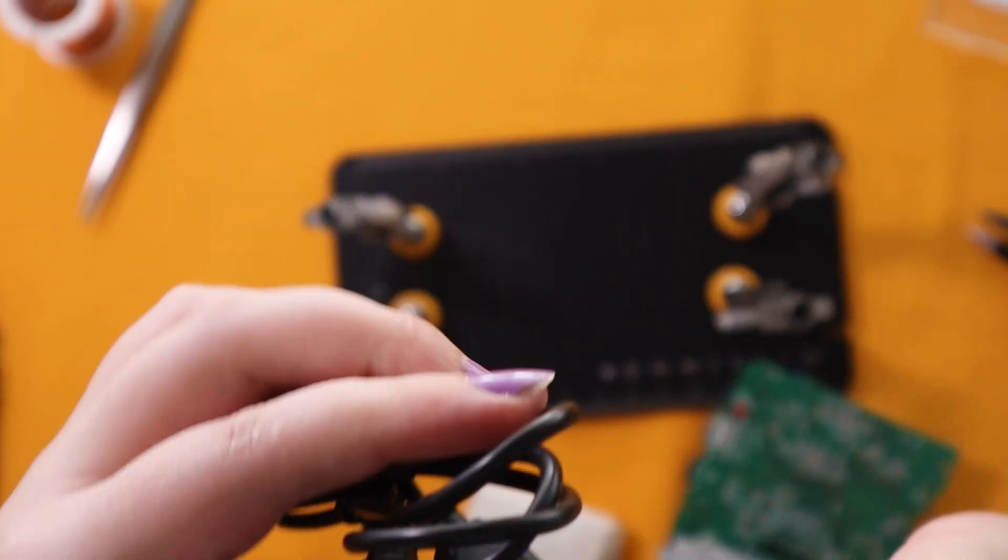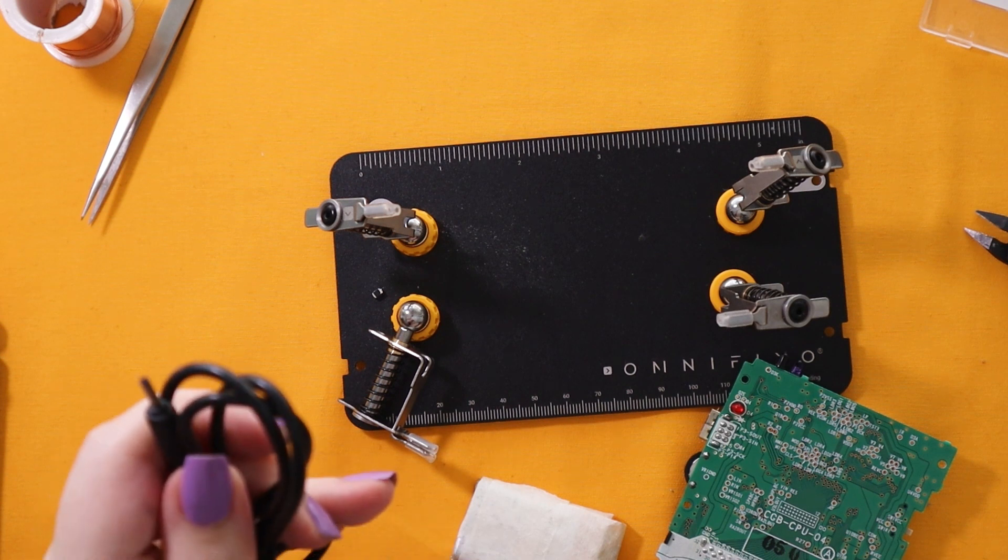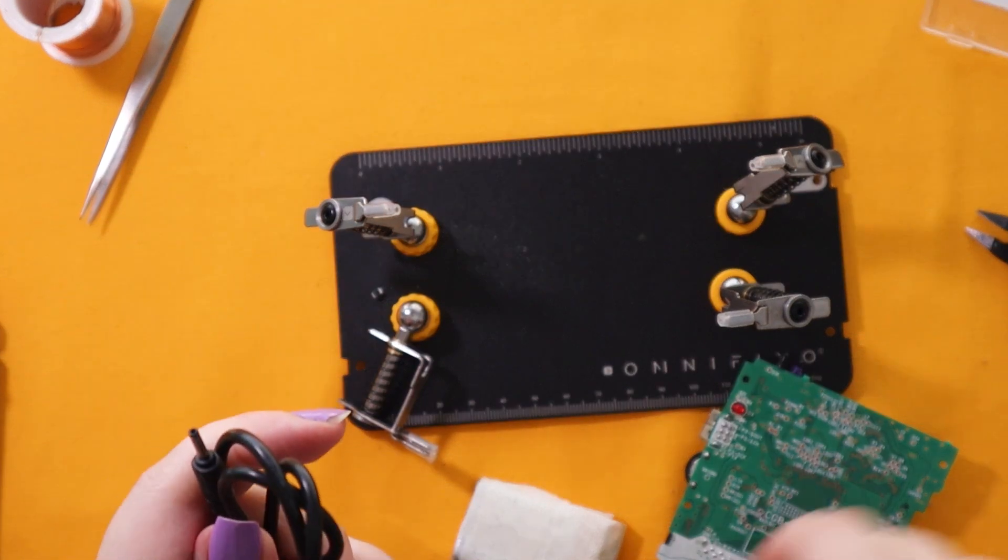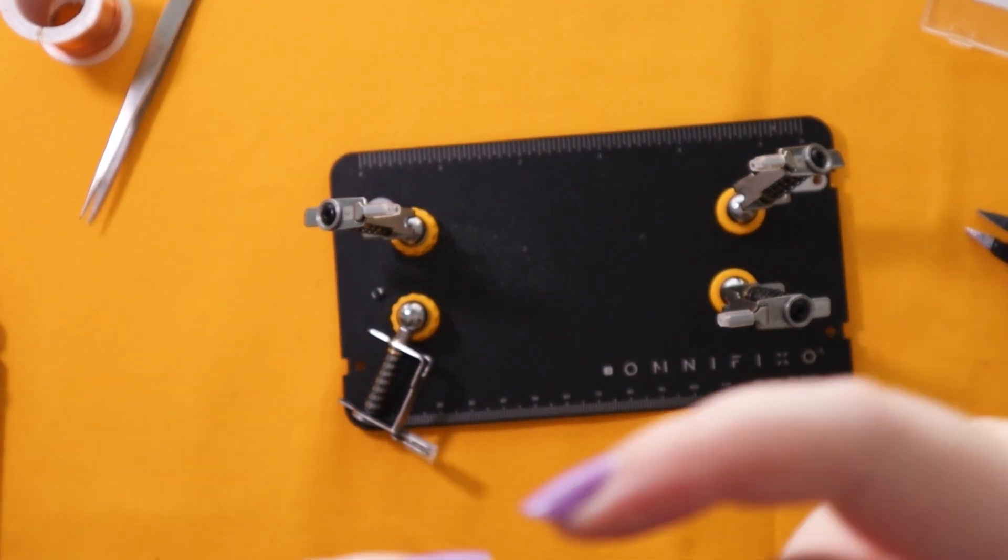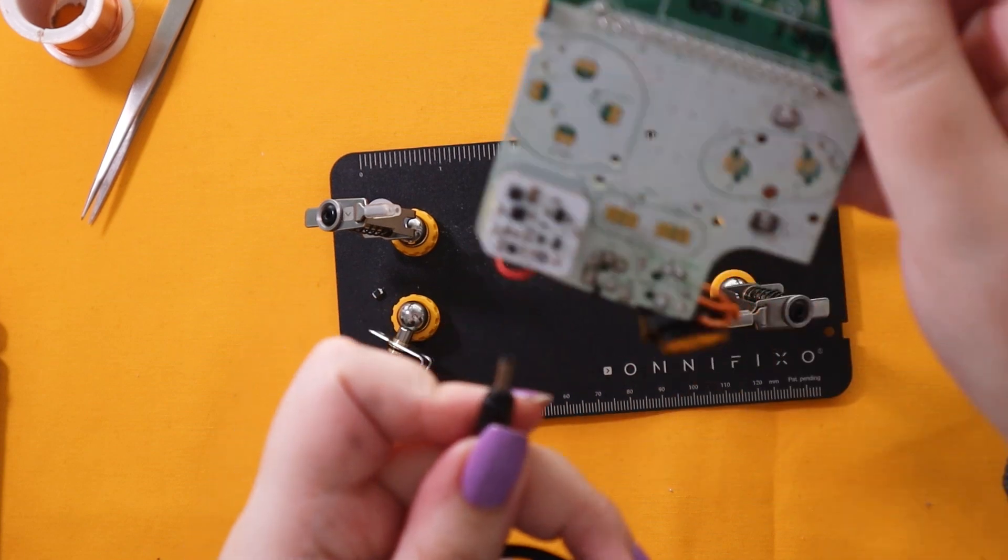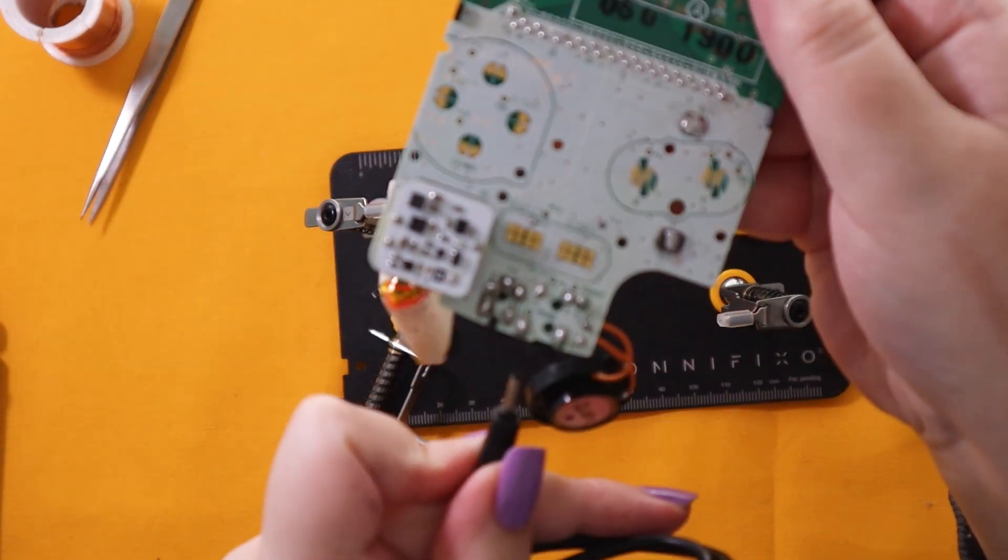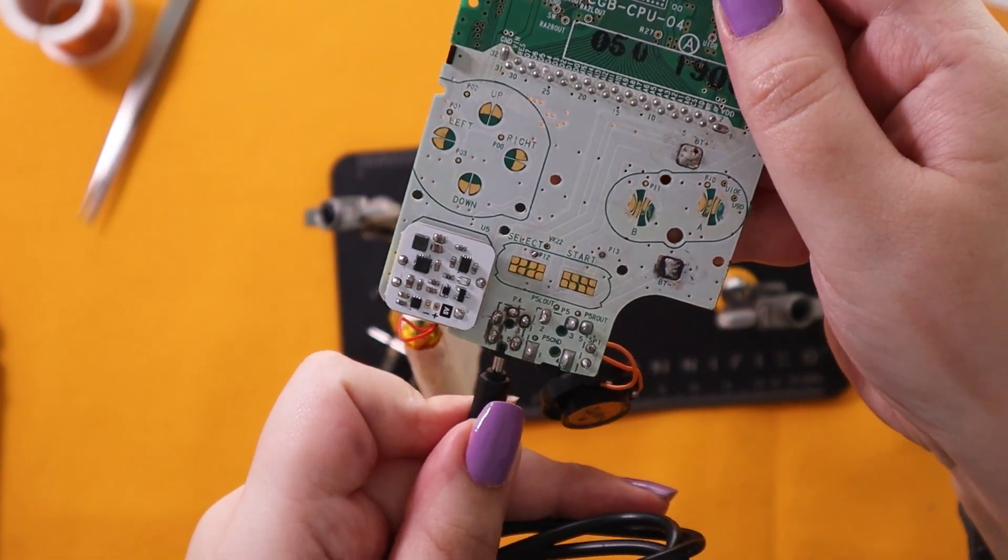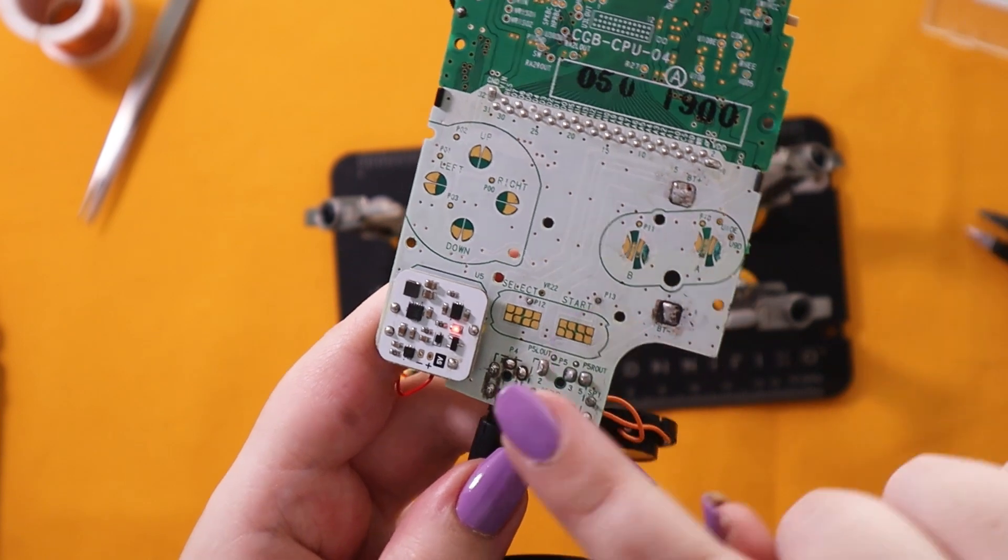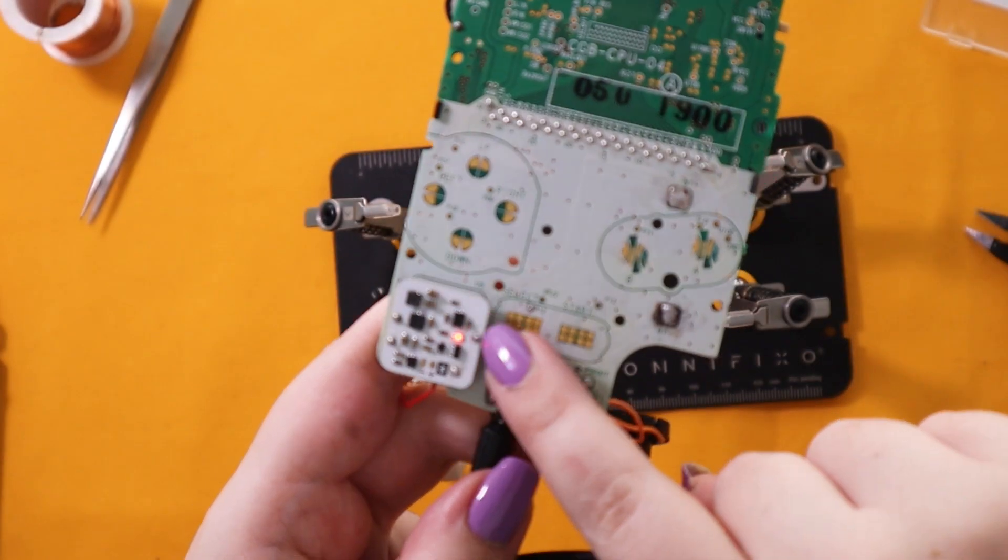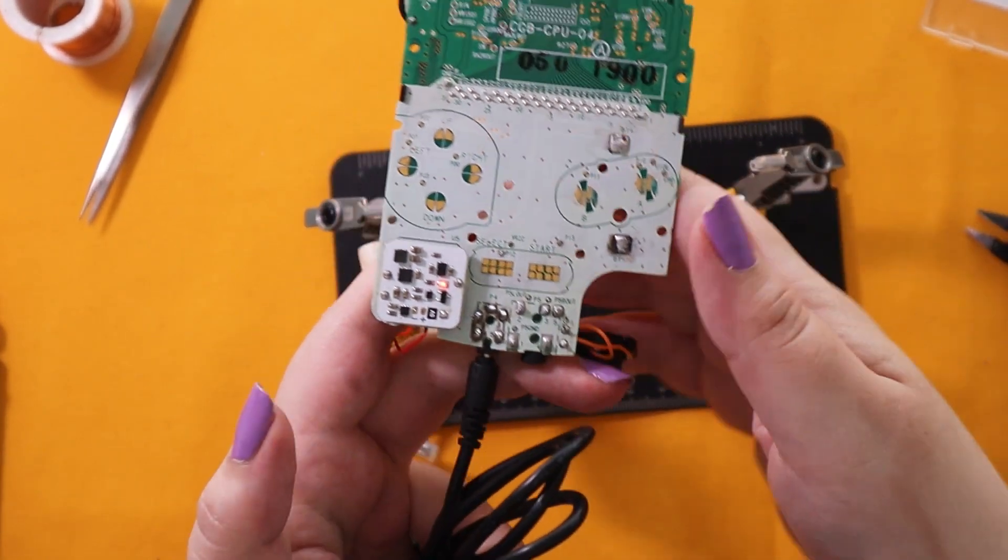And here is my DC barrel jack. And if I plug it into the board, the board has a charging indicator. And when it turns on that means it's charging. When it turns off that means it's full. So we can see the red light here. So we know it's charging.